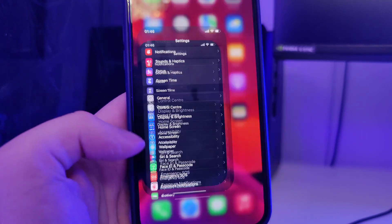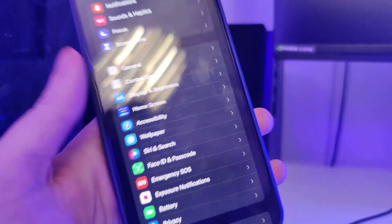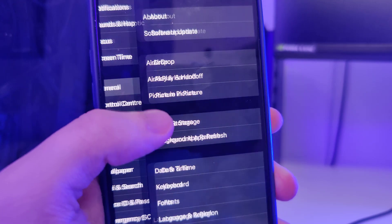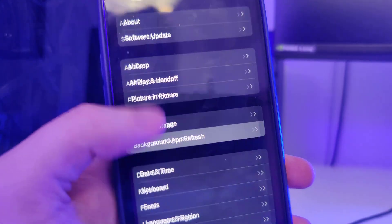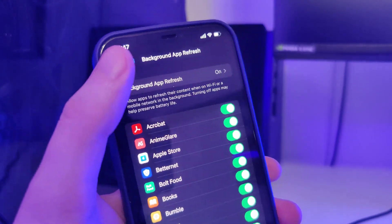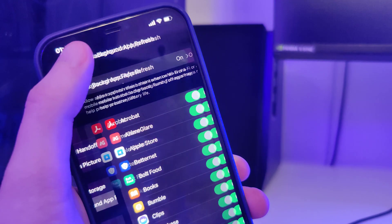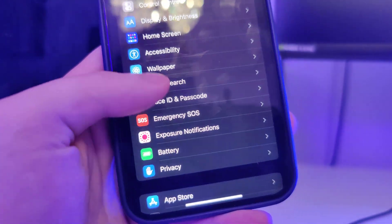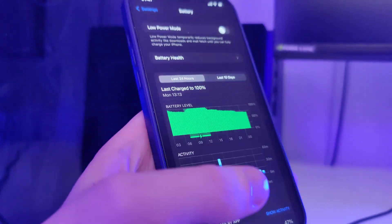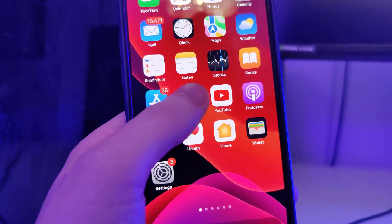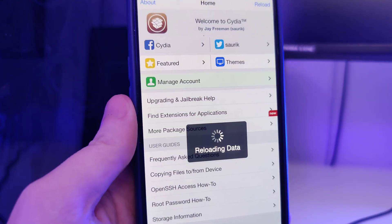First we need to make our devices compatible for this jailbreak to work. Head over to Settings, General, Background App Refresh and make sure that it's turned on - that's really important. Also head over to Battery and make sure that low power mode is turned off.